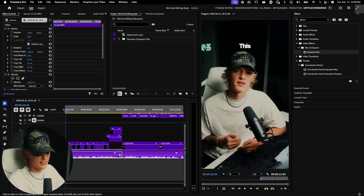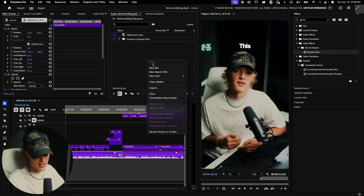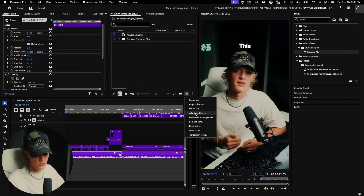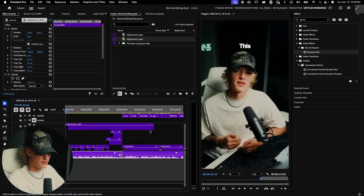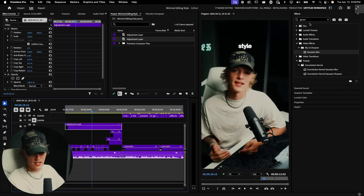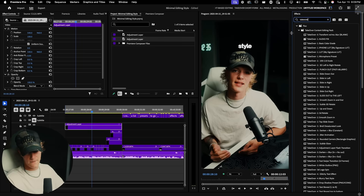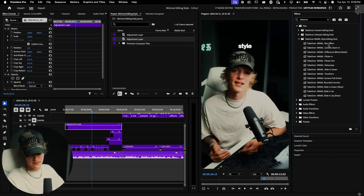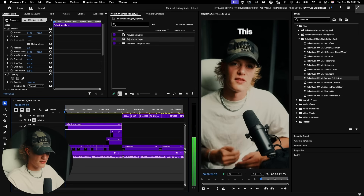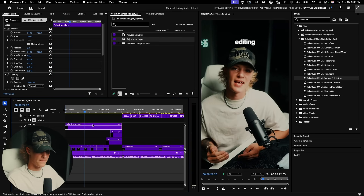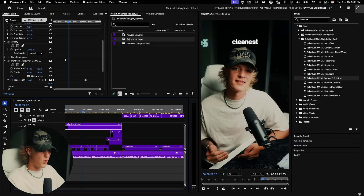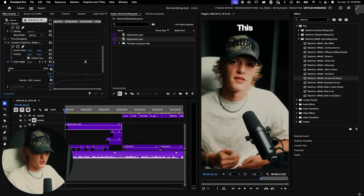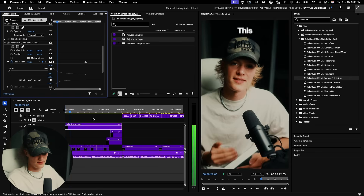Before moving to the next step, let's add a camera movement. Go to Adjustment Layer, drag and drop one above your hook area. Then apply the 'Camera Pull' preset from the minimal pack — it creates a 3D camera movement effect for your intro. You can also choose a version that zooms in a little more if you prefer.